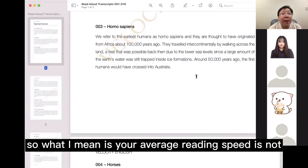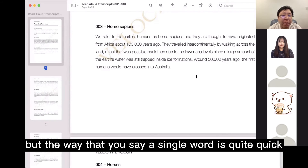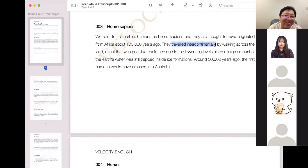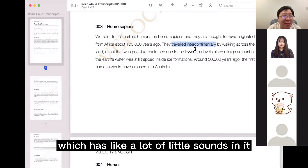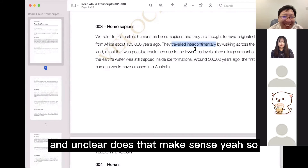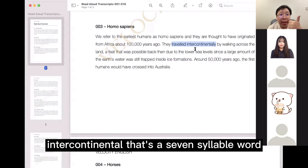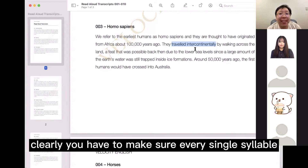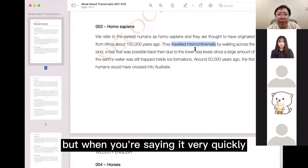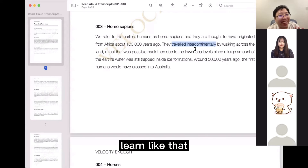Your average reading speed is not super fast, but the way that you say a single word is quite quick. Where that hurts your performance is when you have words with a lot of syllables — especially a word like 'intercontinentally,' which has a lot of little sounds in it. When you say it quickly, it gets a little muddy and unclear. That's a seven-syllable word, and to produce it clearly you have to make sure every single syllable can be recognized.